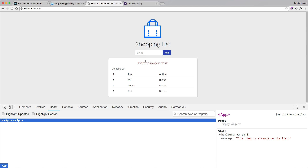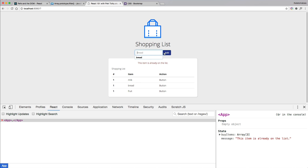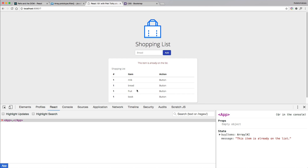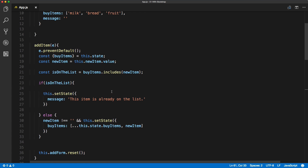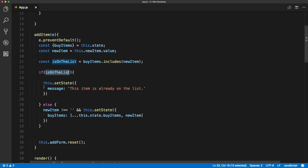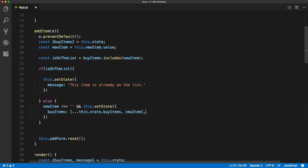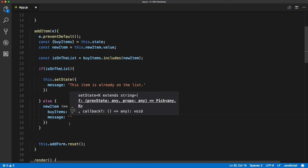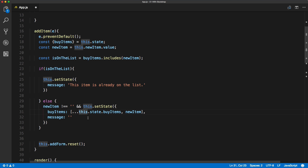We also need to reset the message so it's empty again when a valid item is added. For example, adding 'book' works fine but the validation message stays visible — so we need to reset it. All we have to do is scroll up inside the isOnTheList else statement and set the message to be empty, which will reset it when new items are added to the list.